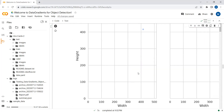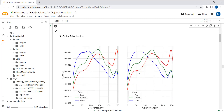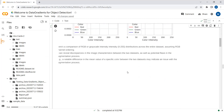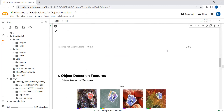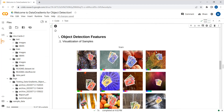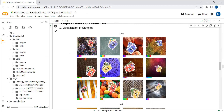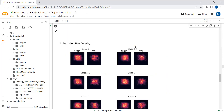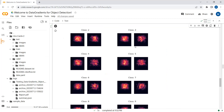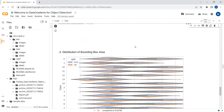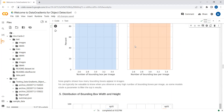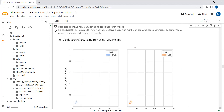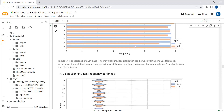Here we have the image width and height distribution. Going further, we can see the color distribution — red, green, and blue channel distributions. Here we can see the image brightness distribution on training and validation datasets. Further, we have object detection features with evaluation of samples — bounding boxes around each number on the cards. There is also bounding box density, distribution of bounding box area, bounding boxes per image, bounding box width and height distribution, and class frequency distribution.